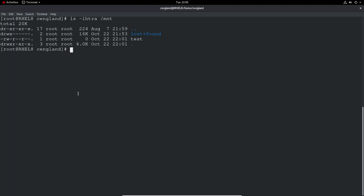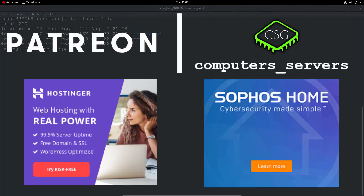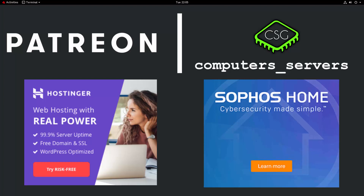That pretty much concludes the video. Check out my other videos — we've got more than 20 videos now on the RHCSA exam, with playlists organized by the various exam sections. Please view them and see how you get on. My Patreon page is on screen now, along with some other stuff you may be interested in. Thanks for watching, catch you in the next video!